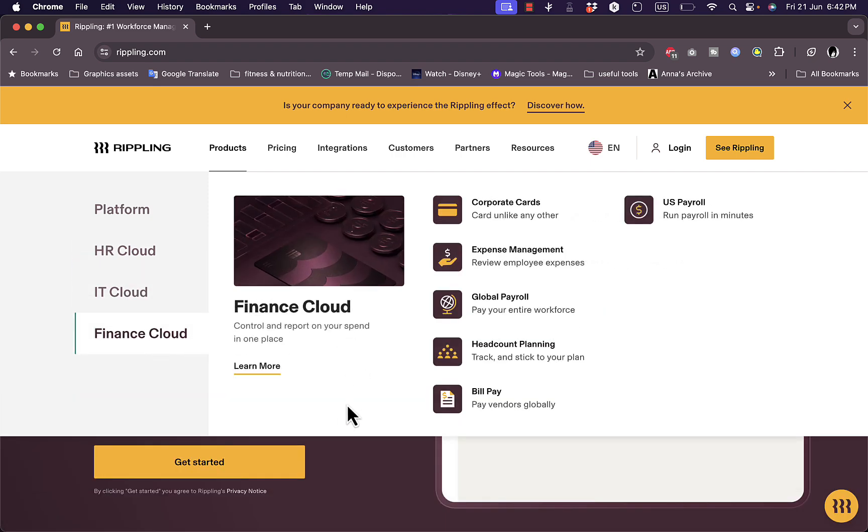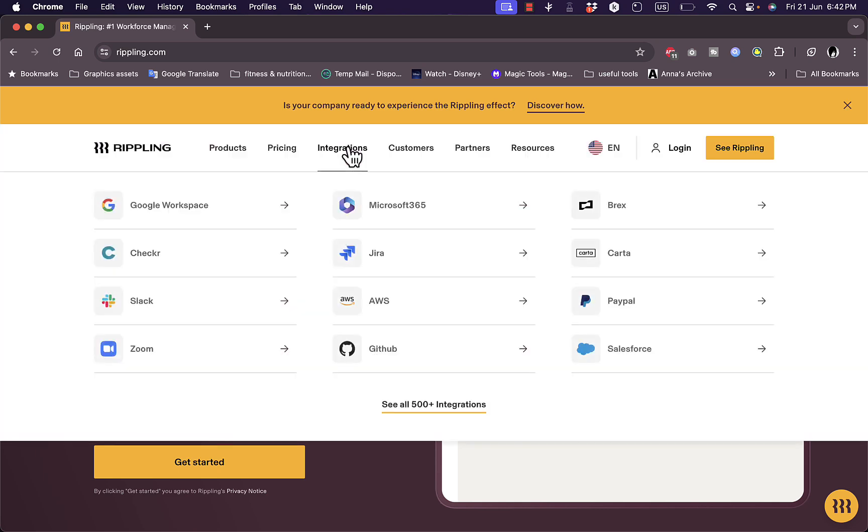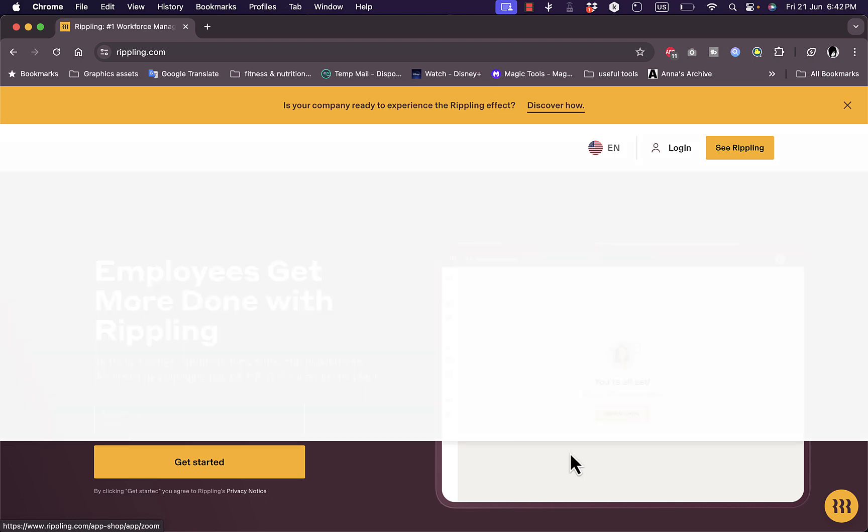For the IT, it's the same, as well as the Finance Cloud. Now here, let's view the integration, so they integrate with lots of popular services such as Google Workspace, Microsoft 365, Zoom, Slack, GitHub, and others.